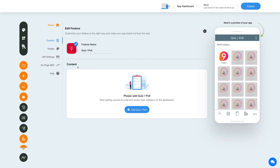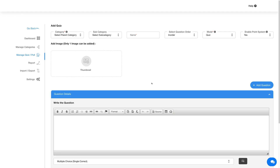Let's move to the content section now. Click on the Add Quiz Poll button and you'll be redirected to the Manage Quiz Poll section. From this section you can add and manage quizzes or poll options as per your needs.